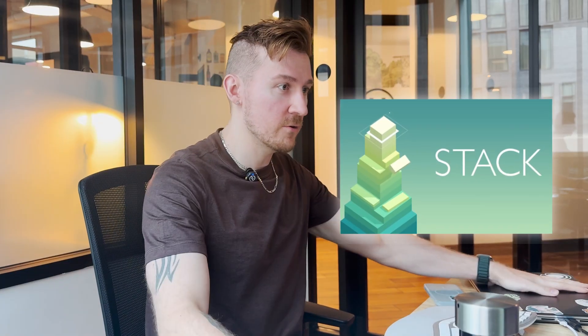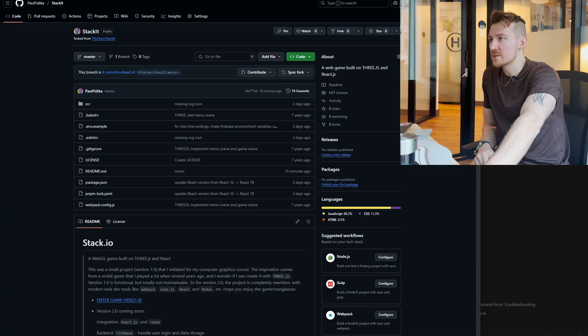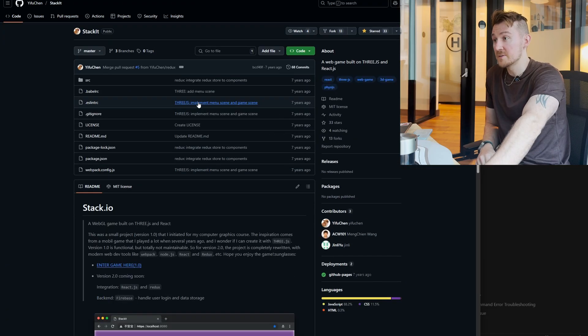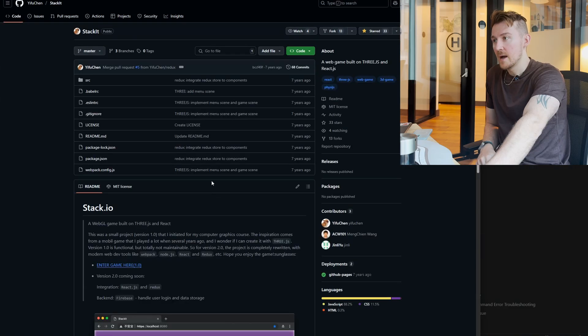Hey, what's up guys? So in today's video, we're going to be building a game. We're going to be cloning the game Stack, which was a popular iPhone game from like a decade ago. So I have cloned this repo from Yifu Chen. He rewrote this game in WebGL Three.js, open sourced it about seven years ago now.